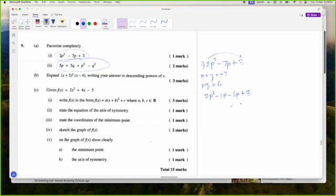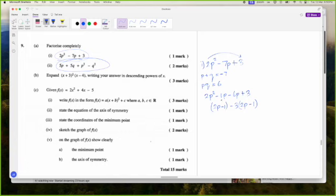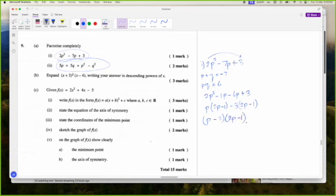Pulling minus 3 from the second group: minus 3 times 2P gives minus 6P, and minus 3 times negative 1 gives plus 3. So I put 2P minus 1 on this side. I need P on the outside: P times 2P is 2P squared and P times negative 1 is minus 1P. So the factors are P minus 3 and 2P minus 1.